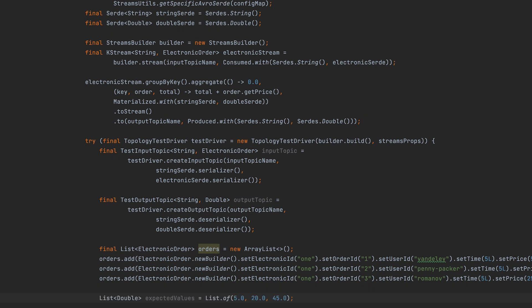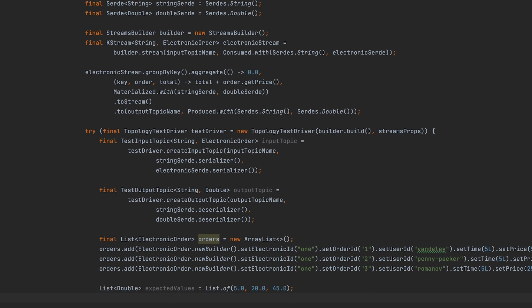Next, create the list of expected aggregation results. Note that the TTD does not buffer anything. So each input record emits a new update, similar to the behavior you'd be seeing by setting the cache to zero bytes in the Kafka Streams application.